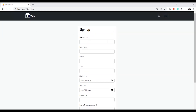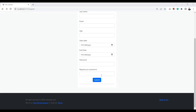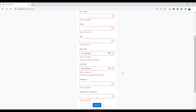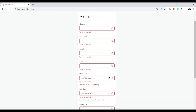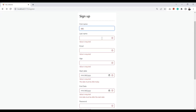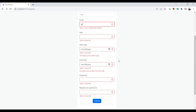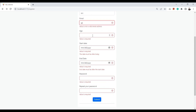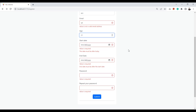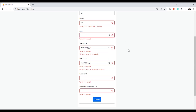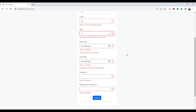Hello everyone, my name is Ahmad Shaltout. Let's see how to validate forms in Vue.js 3 with this form validation example that covers the most commonly used inputs. We are going to use the Vuelidate package for the validation as it provides everything we need.